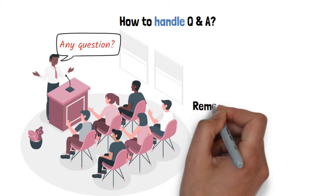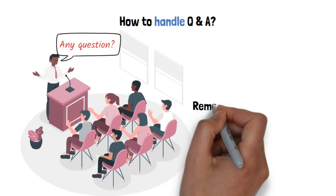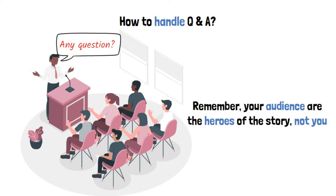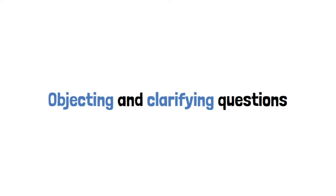Remember, your audience are the heroes of the story, not you. You just try to help them complete their quest and live there happily ever after. So, do just that with their objecting and clarifying questions. See how you can help.